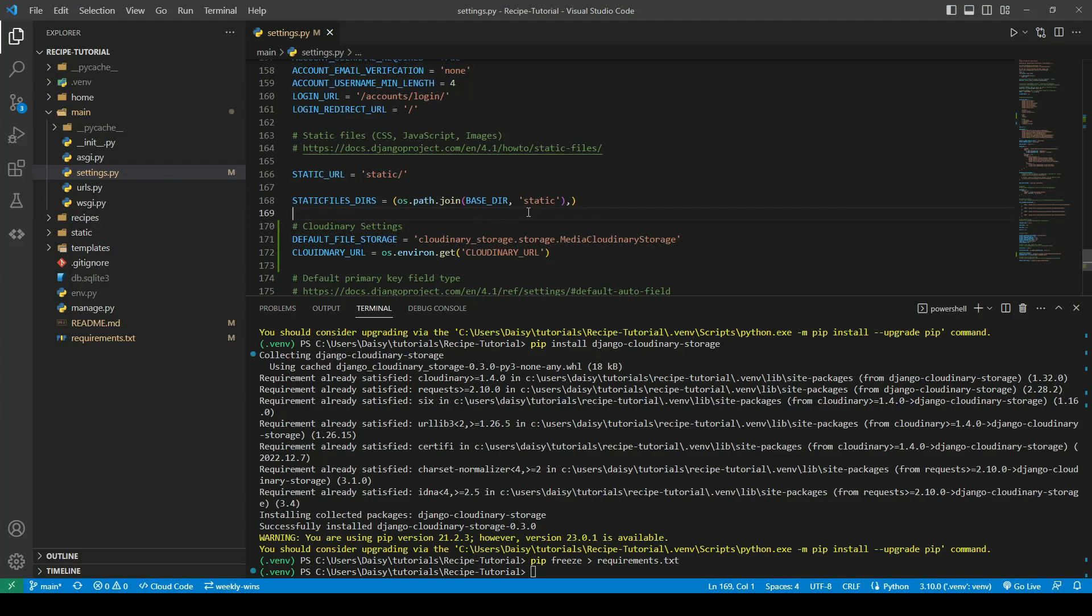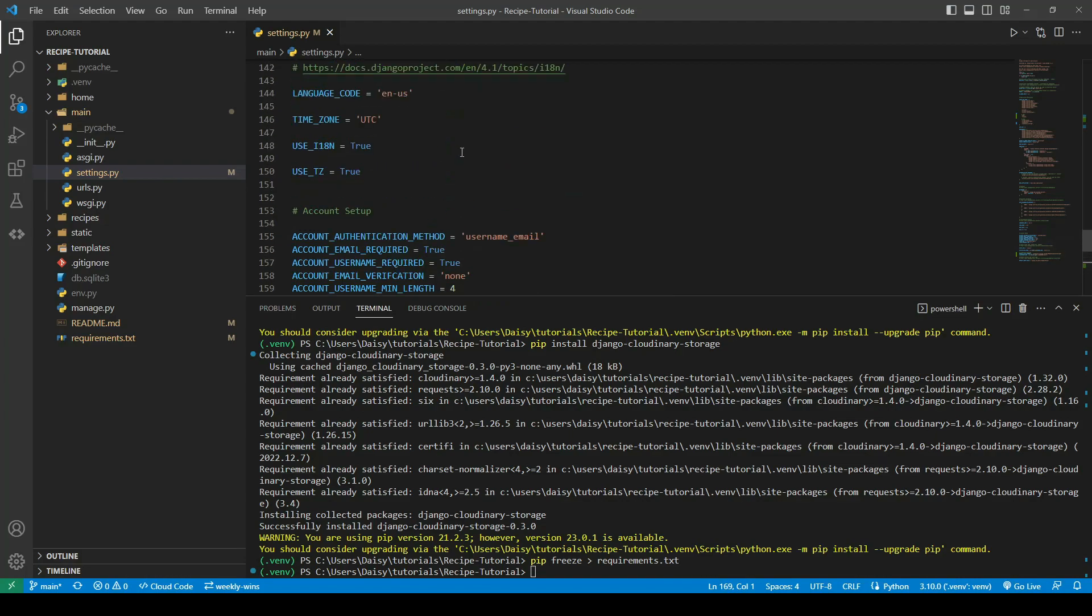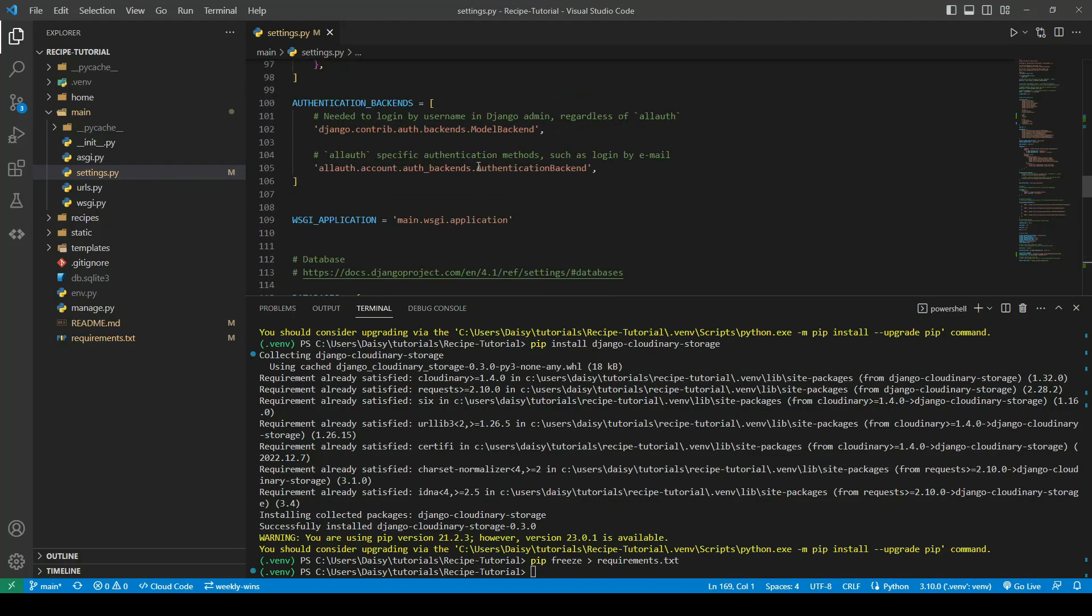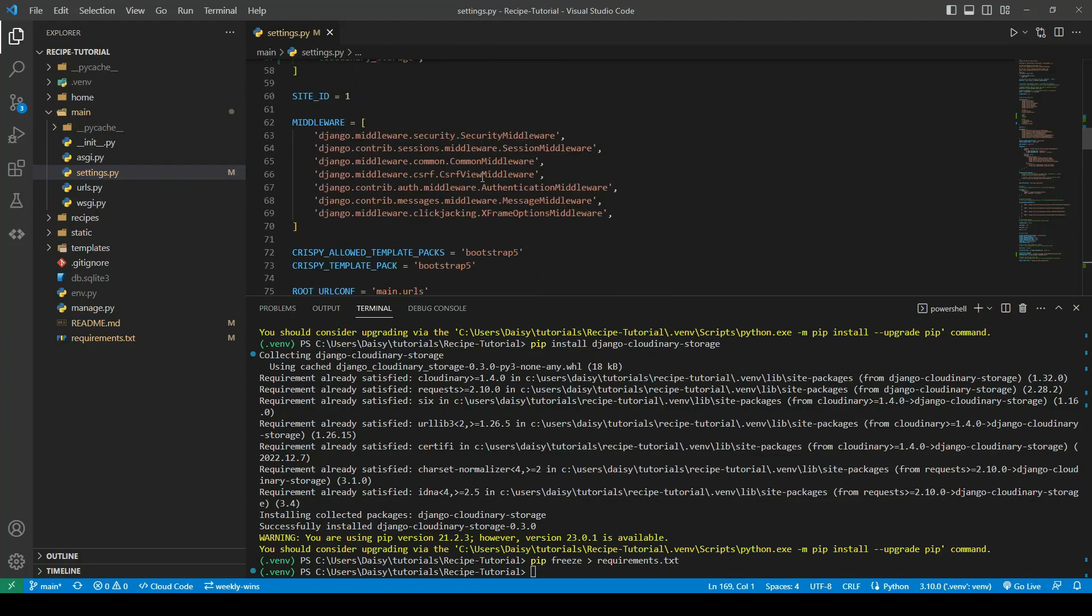If you remember, going back to our models, we gave it an upload path. If that doesn't already exist, it will automatically create that directory the first time we try and upload something. The last thing that we need to do is set up our rich text editor. We'll go ahead back up to the installed apps.